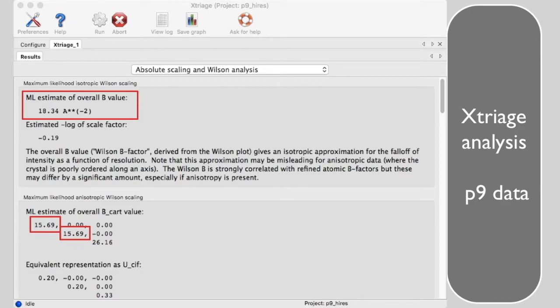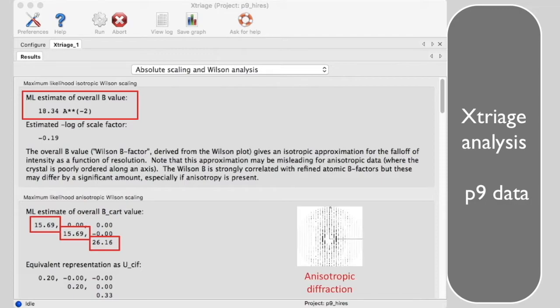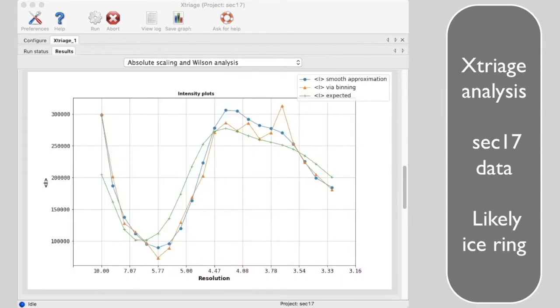While along C star it is 26 angstroms squared. If the crystal were highly anisotropic, these numbers might differ by as much as 100 angstroms squared or more.